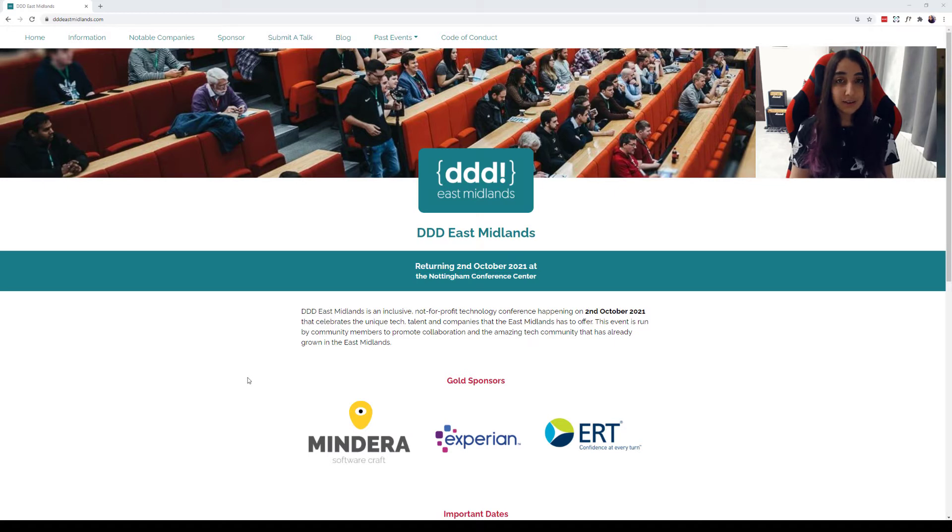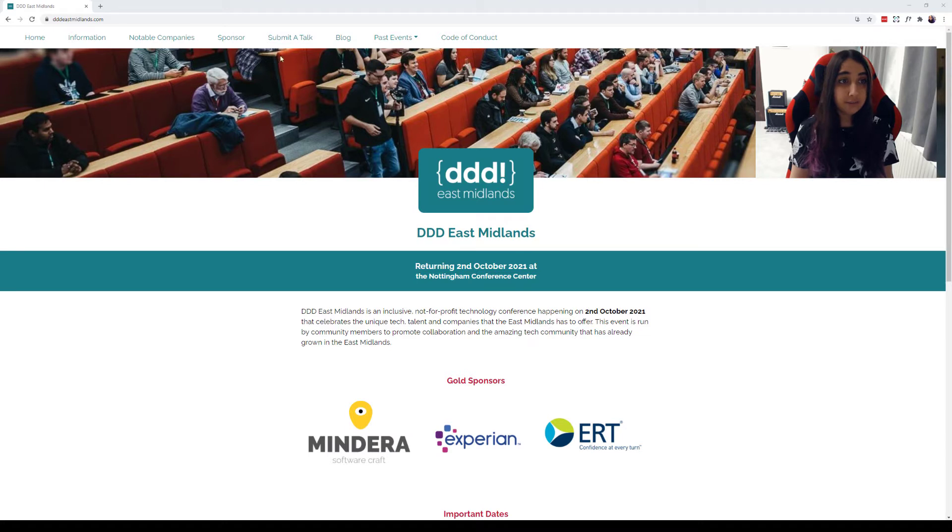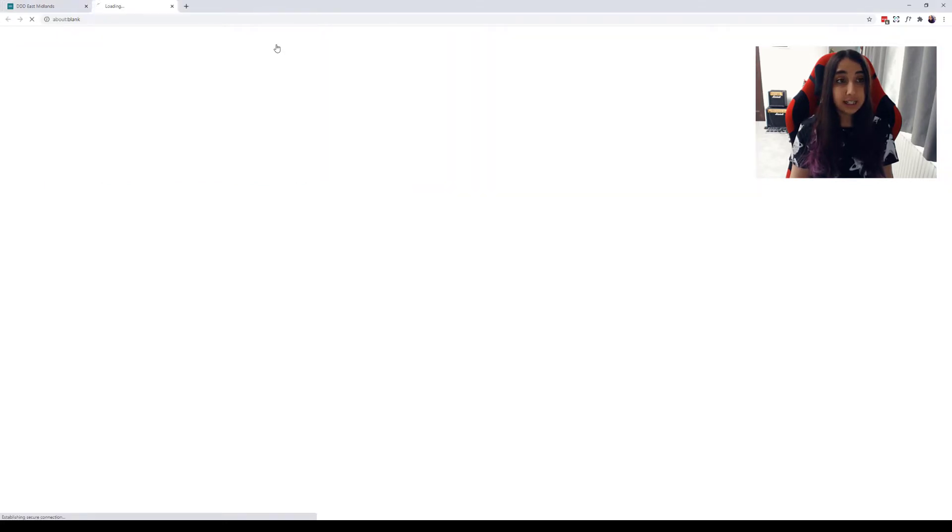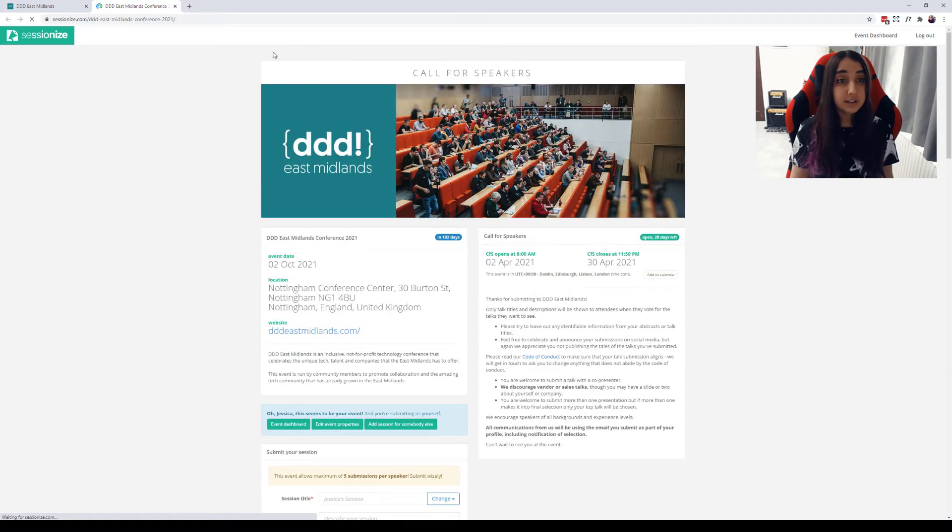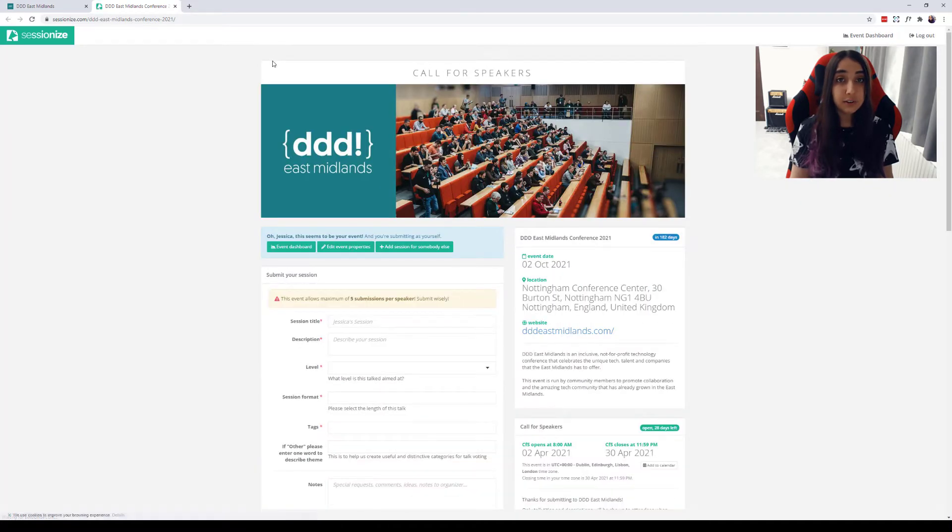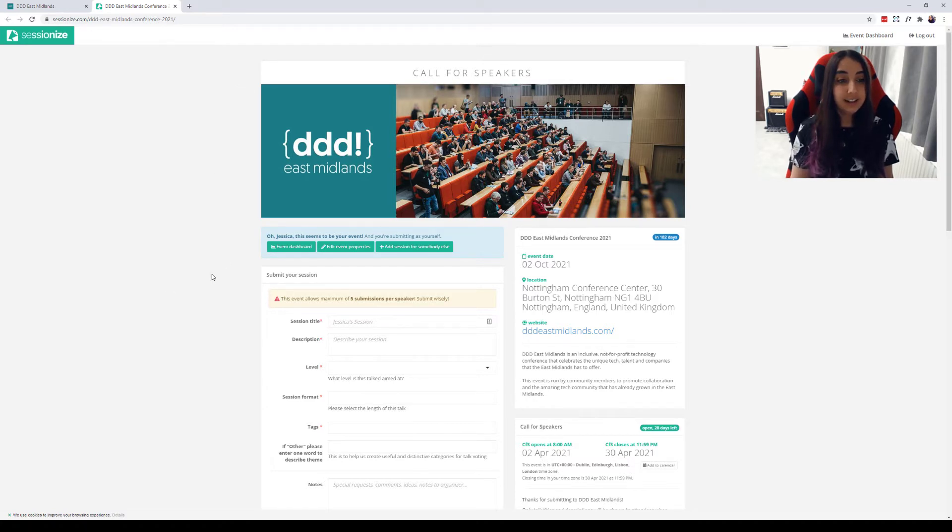Today in this video I would like to go through our submission process. So, if we head over to dddeastmidlands.com, this is the home page that you will see. On our navigation bar there is a button for submit a talk. If we click this, it takes us through to Sessionize. It takes a couple of minutes to load. Sessionize is the tool that we're using for talk submission and organisation. It's a very handy tool for free and paid conferences.